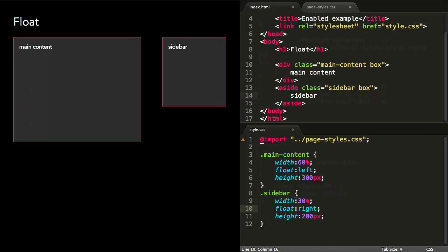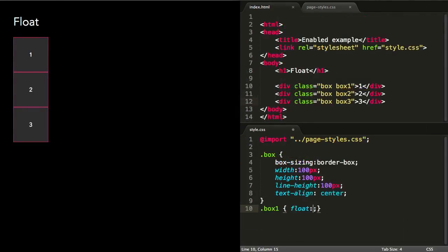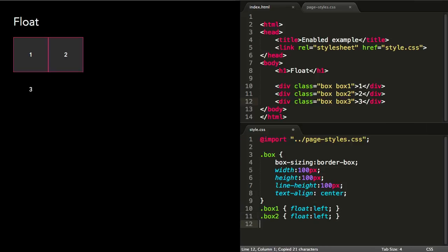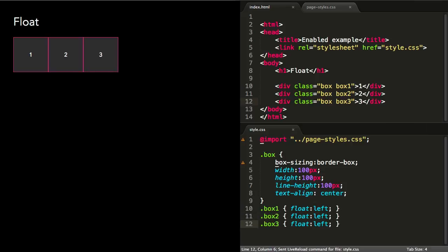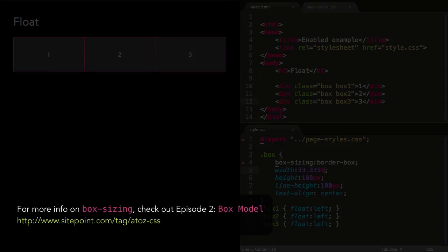So how can we make a three column layout? When a series of boxes are all floated in one direction, they align next to each other. This is because a floated element will align its left hand side with the leftmost edge of its parent or the nearest floated element. If all three boxes have a width of 33.33% and we're using box-sizing border-box, we get an equal three column layout. For more info on box sizing, check out episode 2 on the CSS box model.